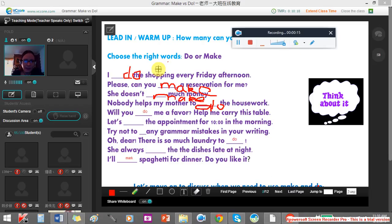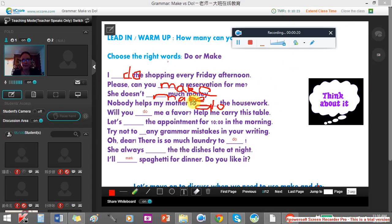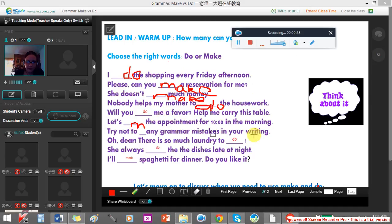Nobody helps my mother to do the housework. It's a physical activity. Do a favour — it's an exception. We make an appointment, and laundry to do. She always does the dishes.